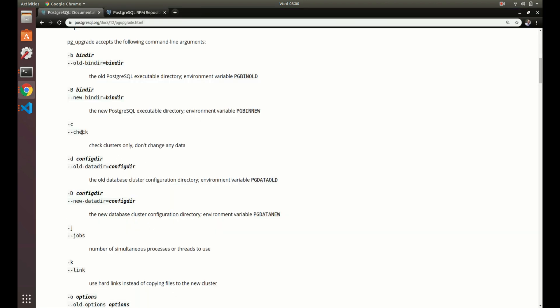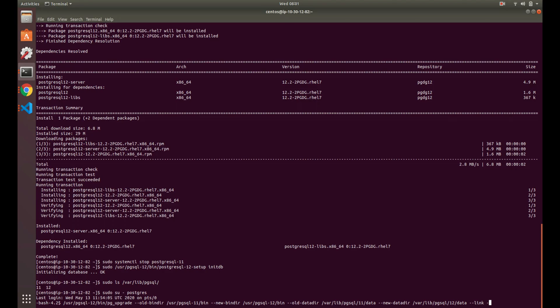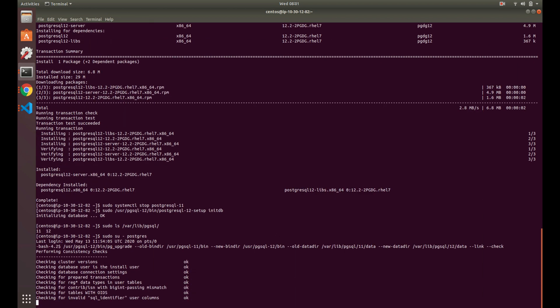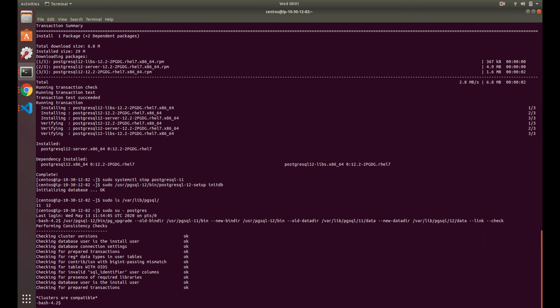Then we use --check, which just performs a dry run. You always want to do check first, just to make sure — you don't want to go in blind. My database is pretty small, just one table with a million records for demo purposes, but this could take a few minutes depending on how much data you have. So let's run that now. Everything came up okay — you can see it does a few different checks. So we did our check and we are ready to do the upgrade now.